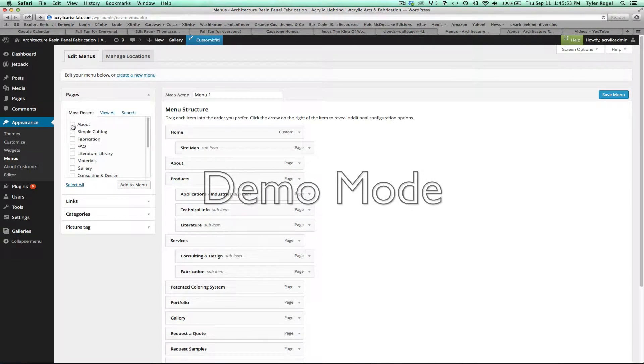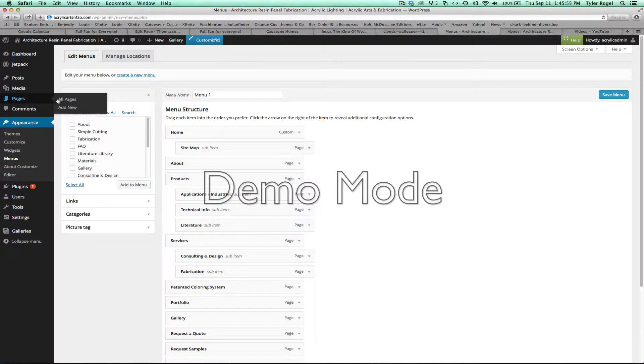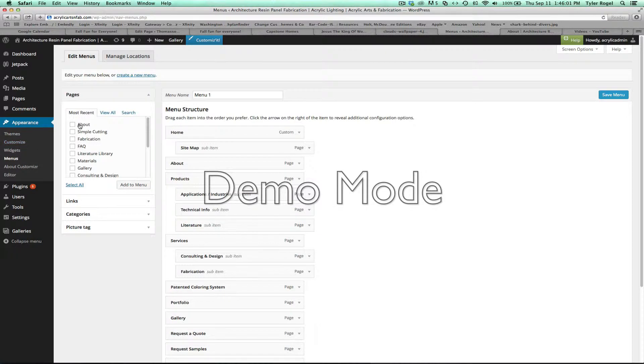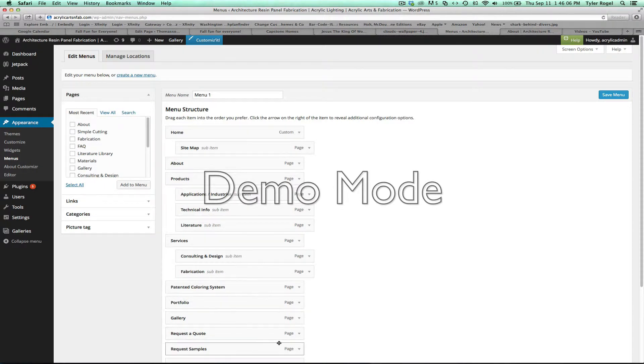Adding new pages is simply, you go to pages, add new, create the new page, and it'll show up in this list when you're at appearance, menus. And you just click that, hit add to menu, and it'll come in at the bottom.